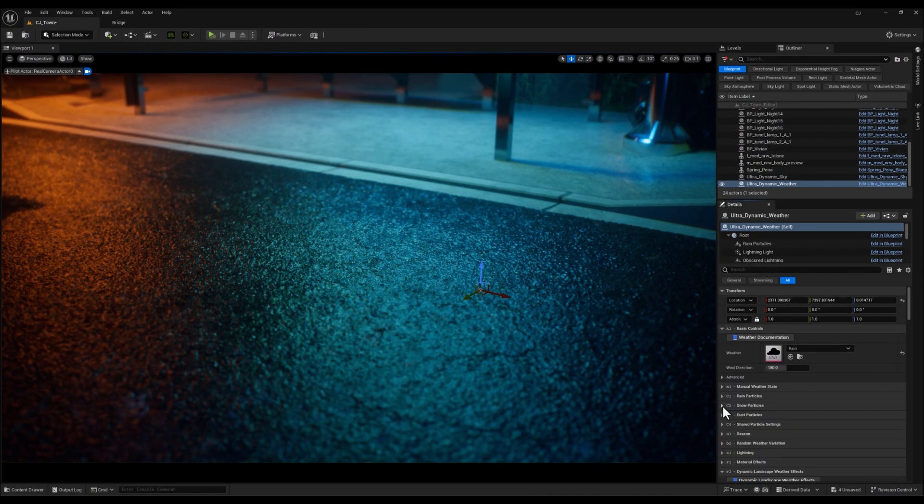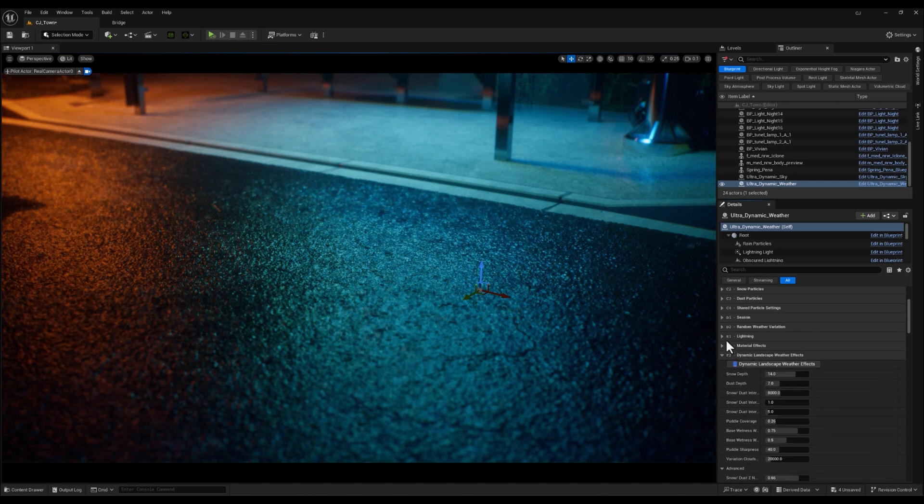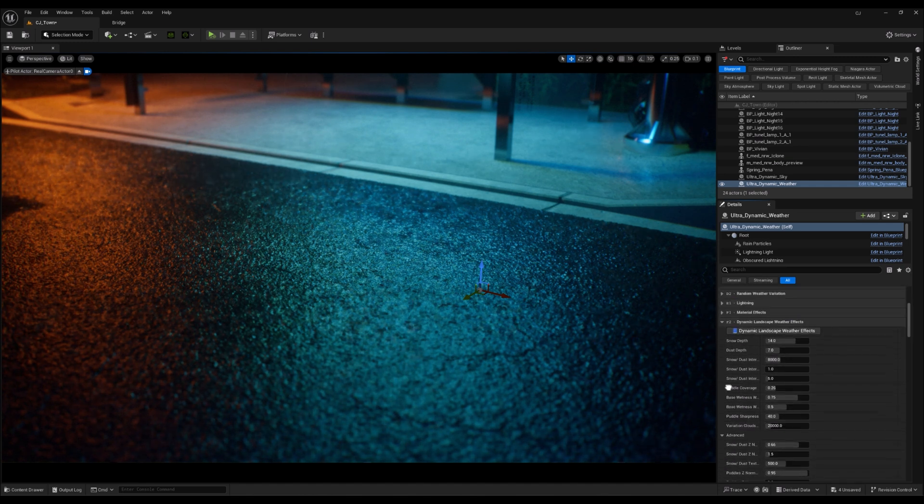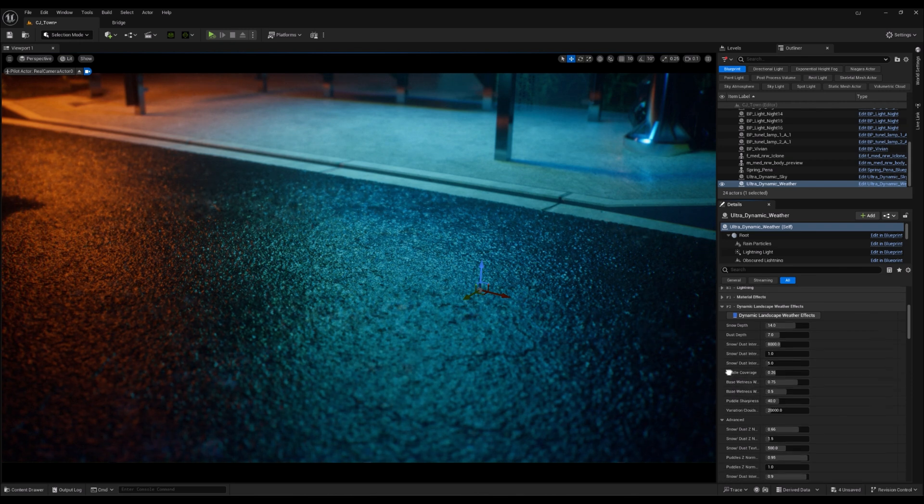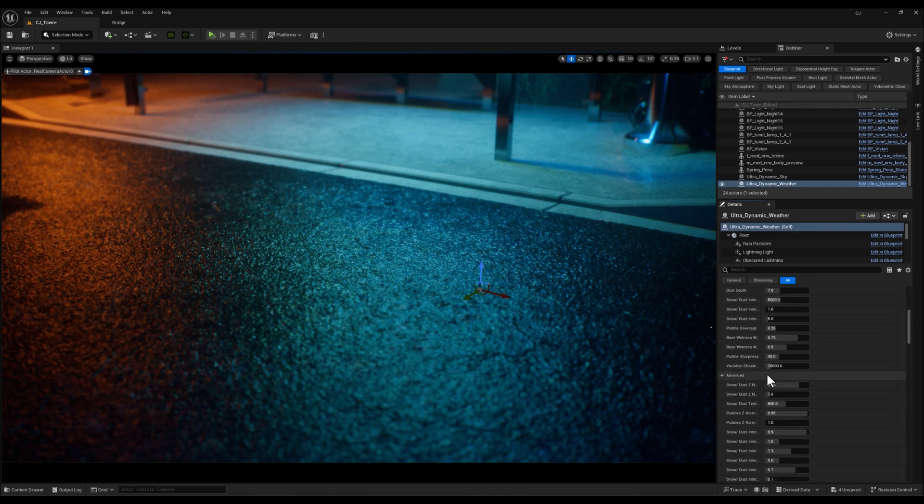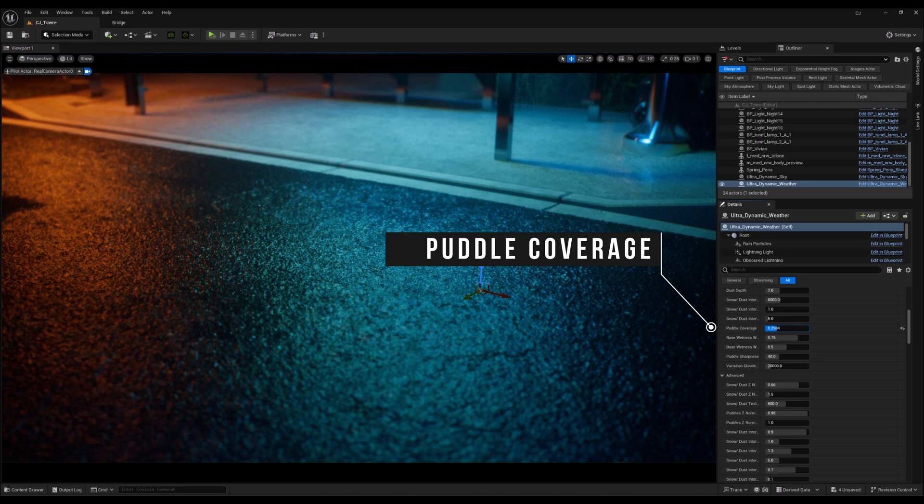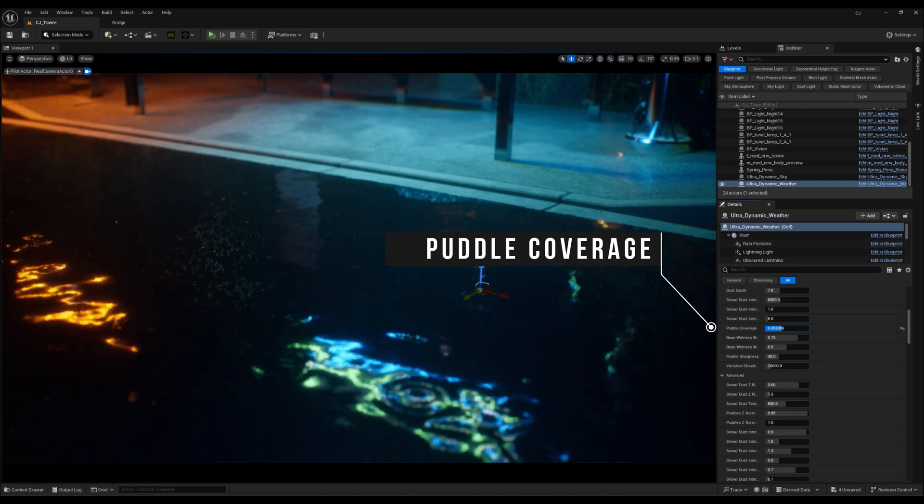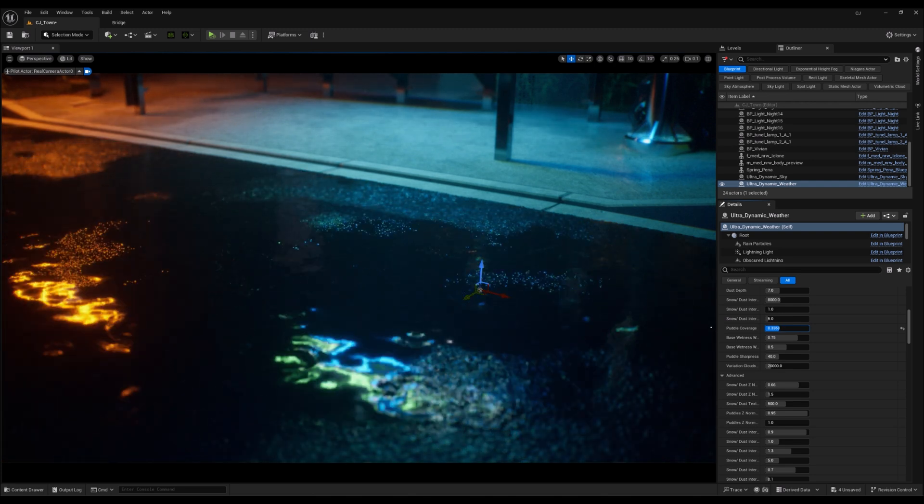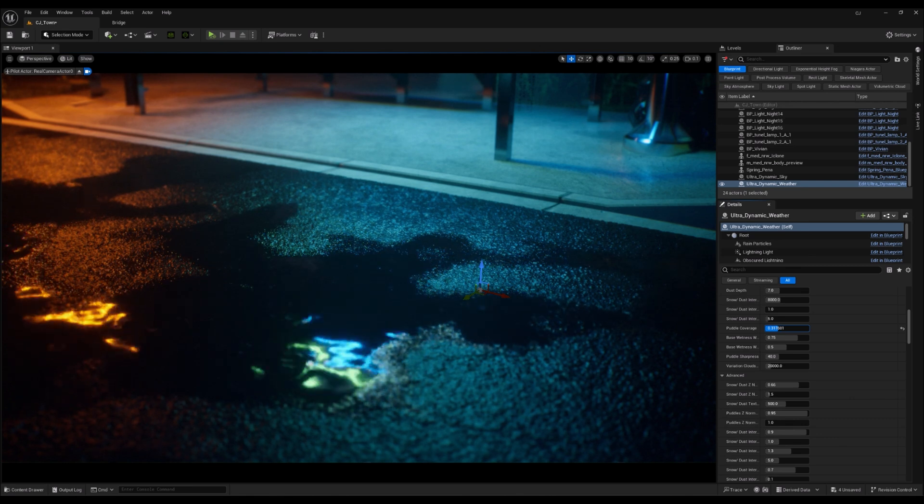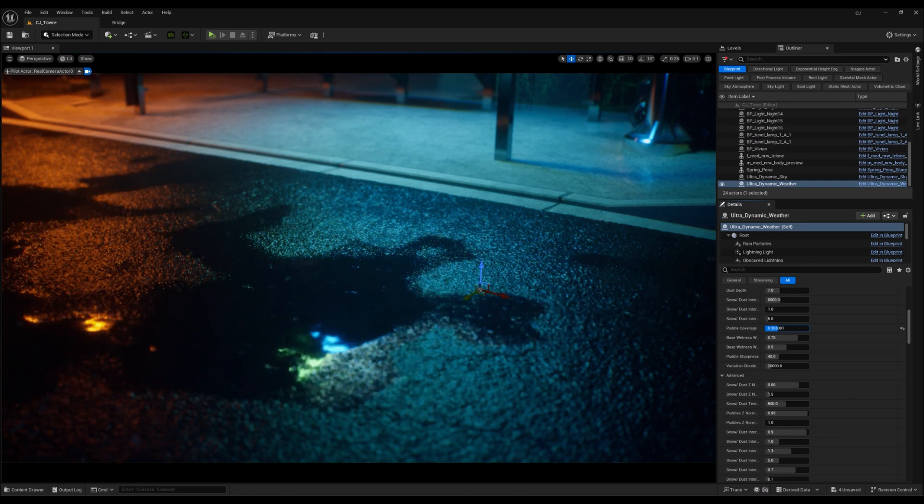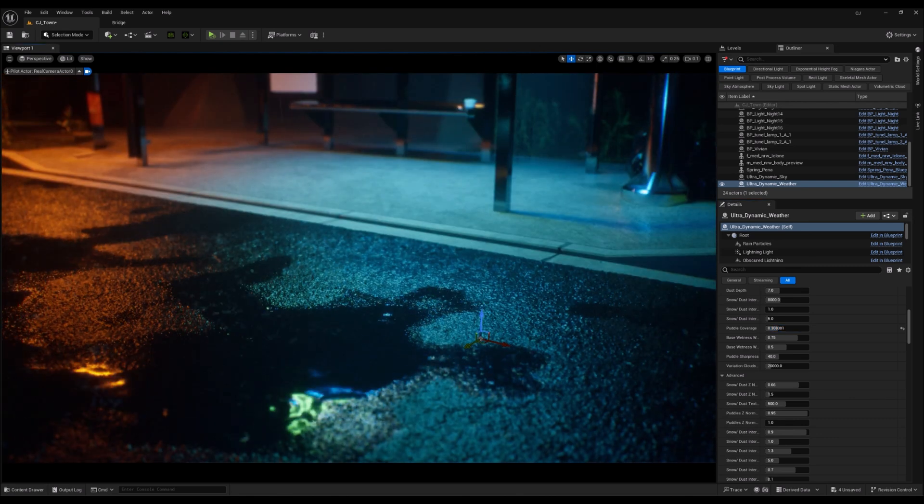Now let's look at two important parameters within the Dynamic Weather Effects category: Puddle Coverage and Puddle Sharpness. The Puddle Coverage parameter controls how much of the surface is covered by puddles. Increasing this value will spread the puddles across a wider area, creating that wet, rain-soaked look over the asphalt.